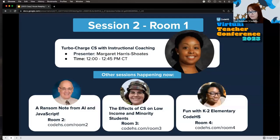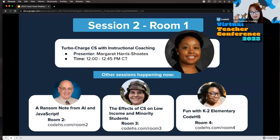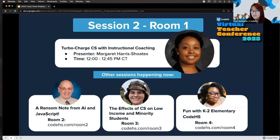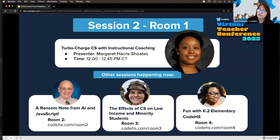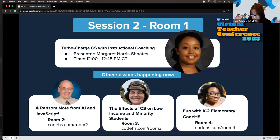I am joined by Evelyn, our VP of Education, who will be on the back end helping to watch for questions in chat. We're really excited to have you all with us today and especially excited to be welcoming our presenter for session number two here in room one — Margaret Harris Schoetz — and she is going to take us through her session called 'Turbocharge CS with Instructional Coaching.'